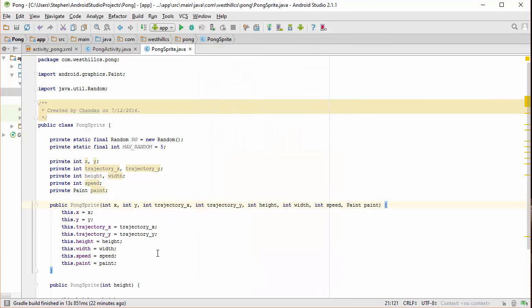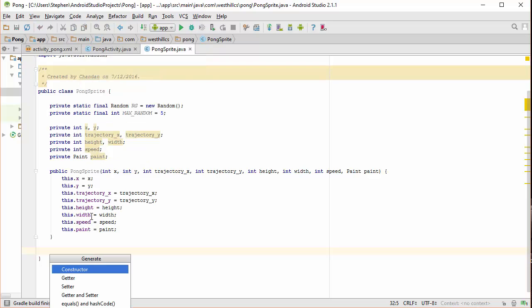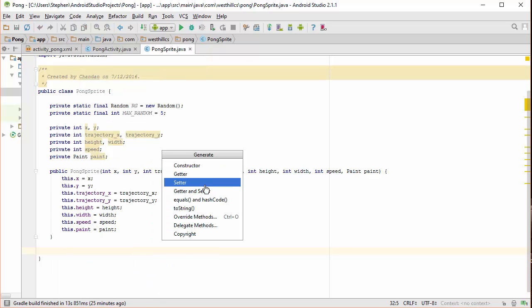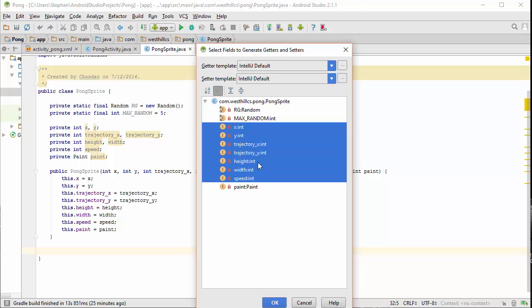Okay, so there we have our constructor. Now let's create some getter and setter methods. I think these are the only ones we're going to need.